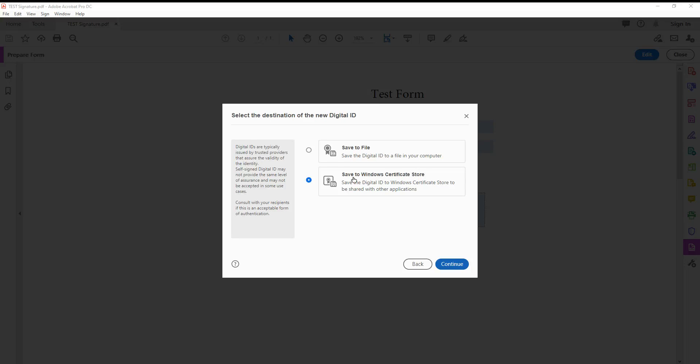You can save it to the Windows Certificate Store, but I recommend creating a file so you can move it from one place to another easily. It creates a file on your personal computer that you can save to a pen drive and take to another laptop or PC.